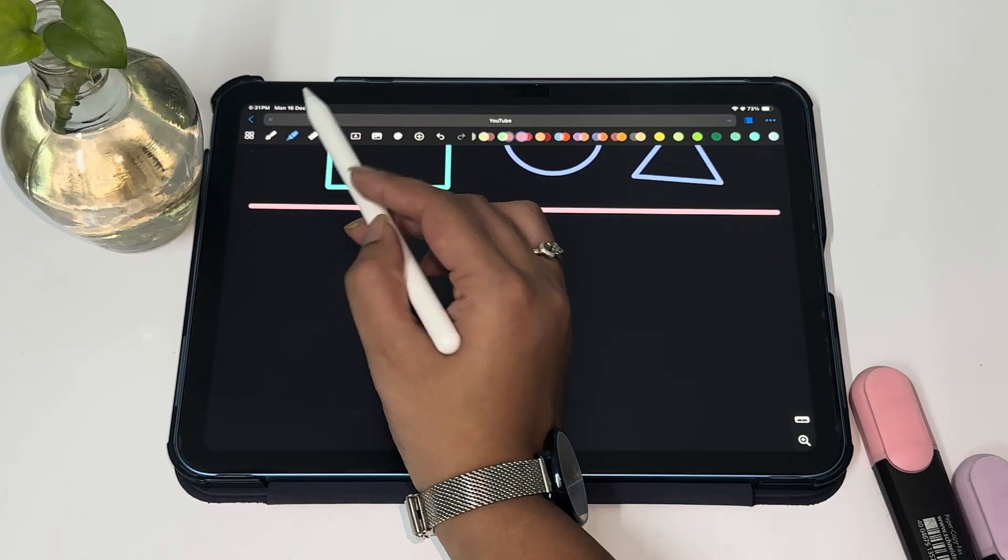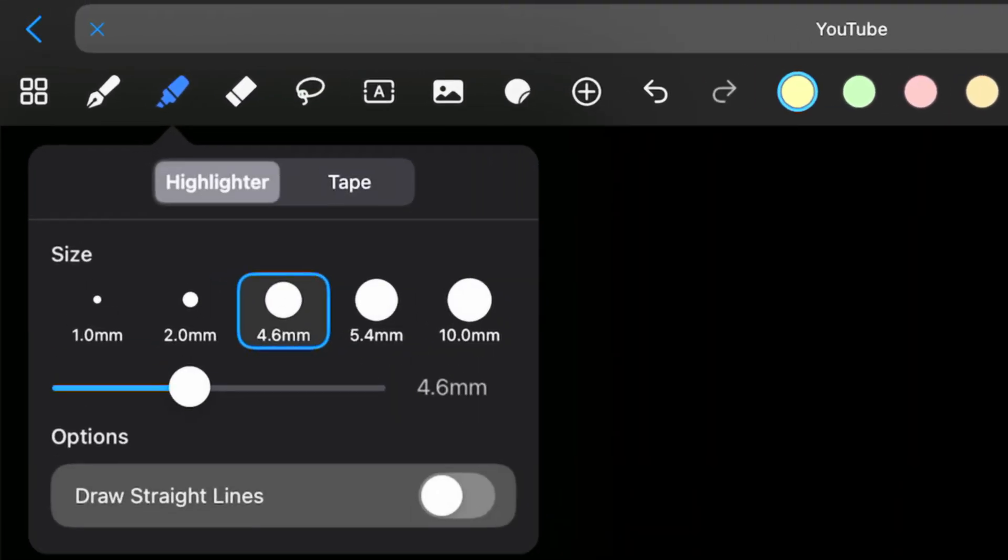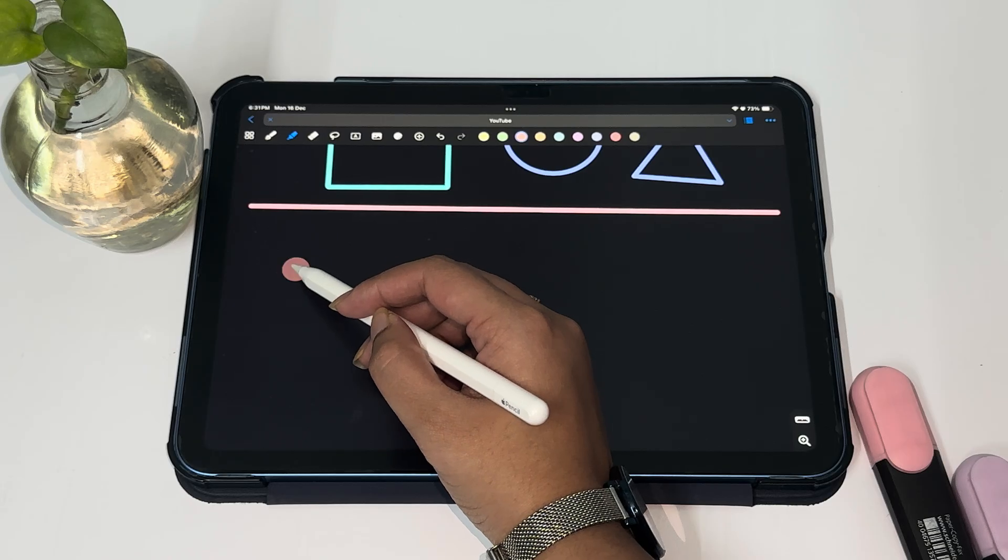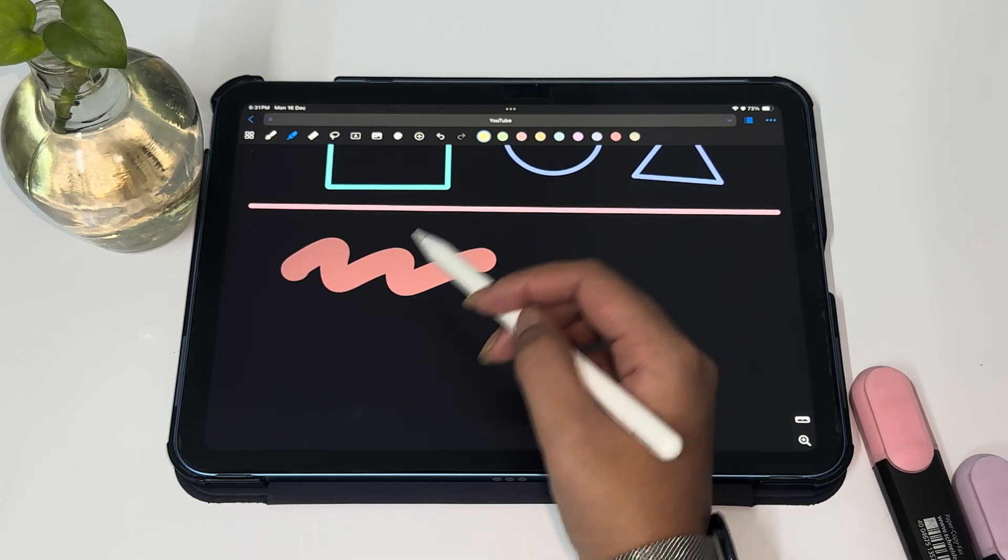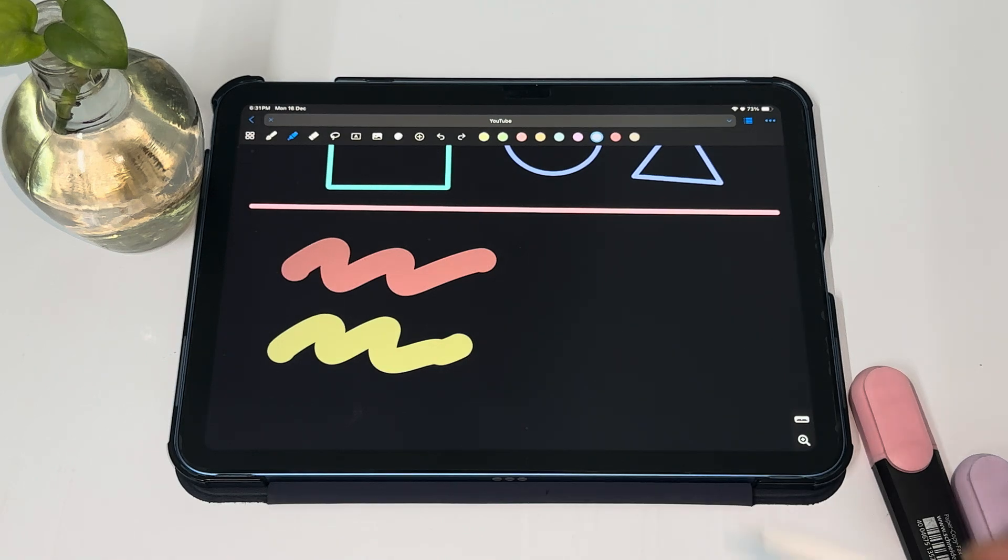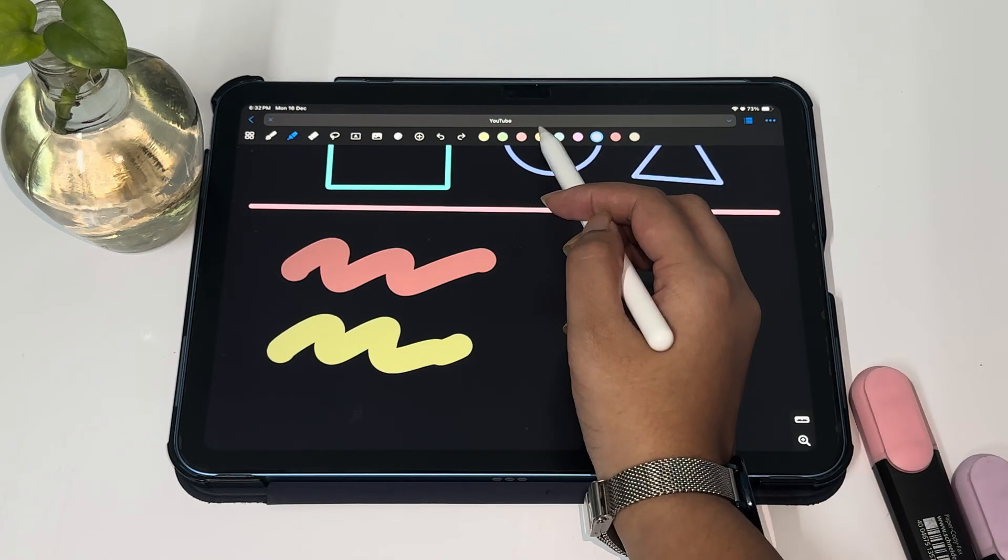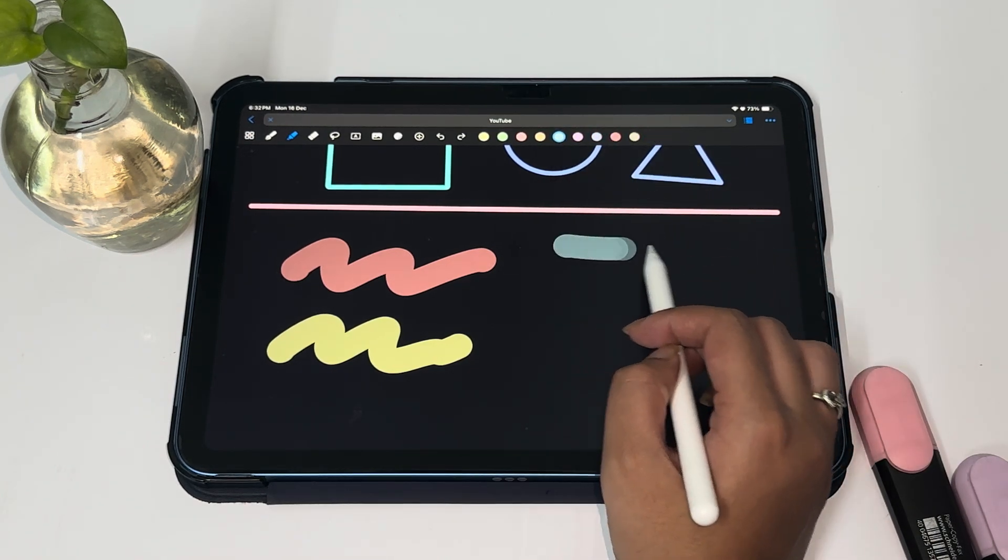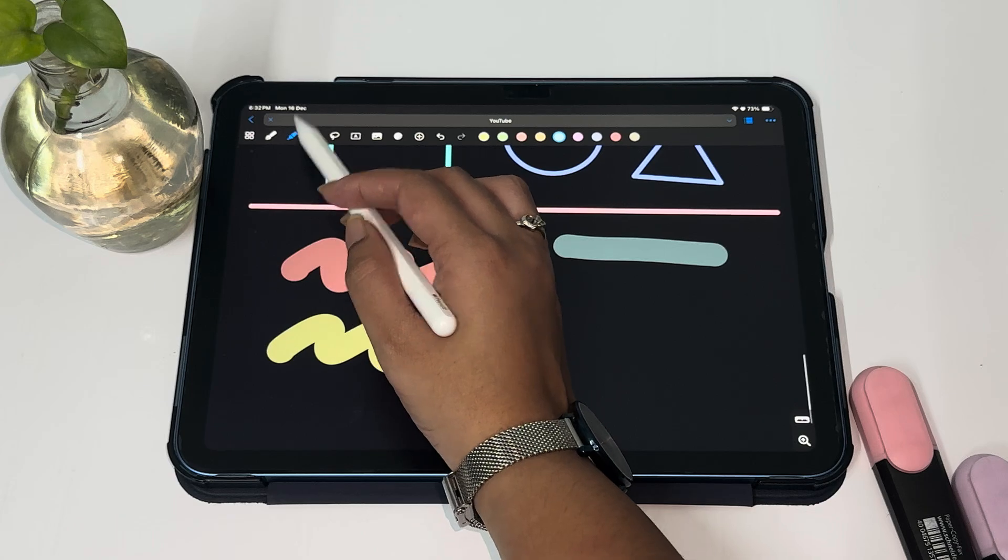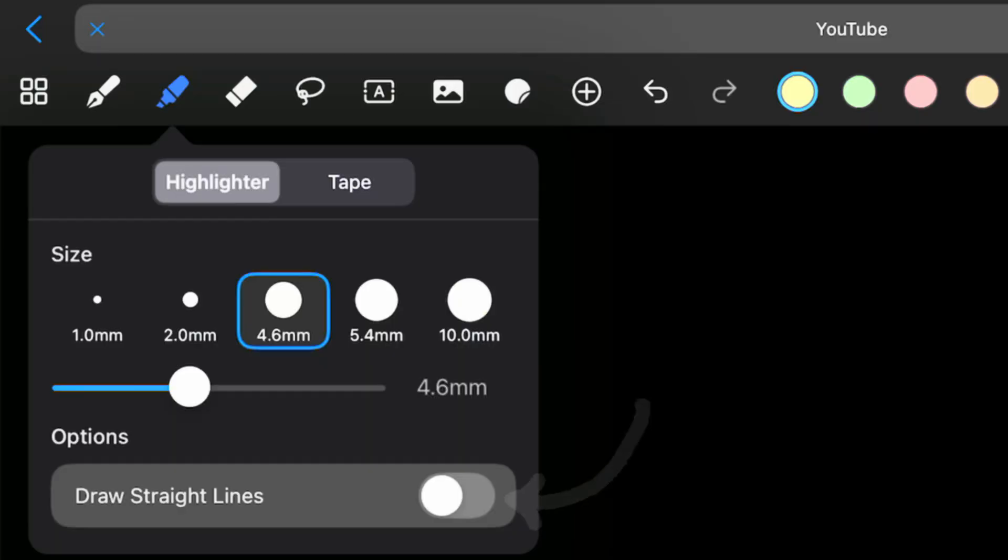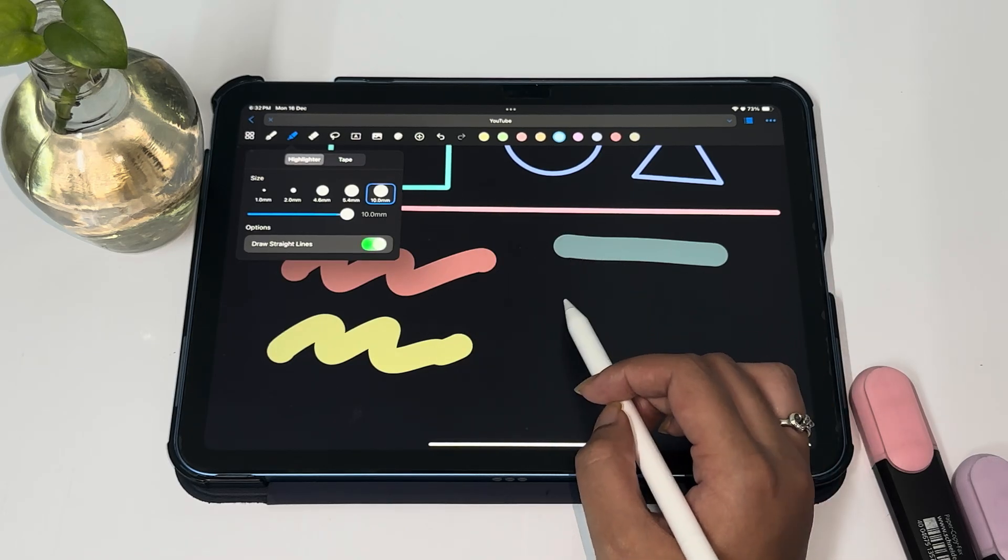Next up is the highlighter tool. We can customize the sizes and the colors here too. These are pastel colors that I have added into my app. You can either choose to draw wavy lines with your highlighter or straight lines. You just have to turn on this toggle to activate it.